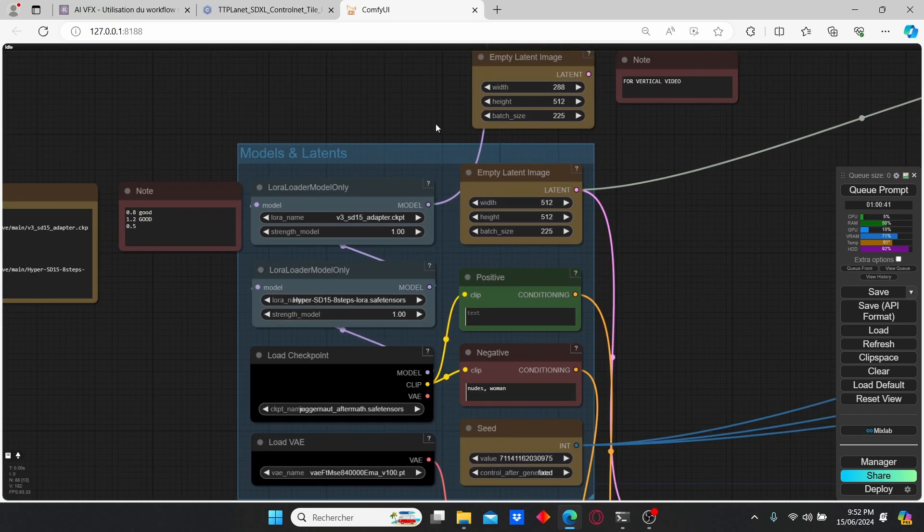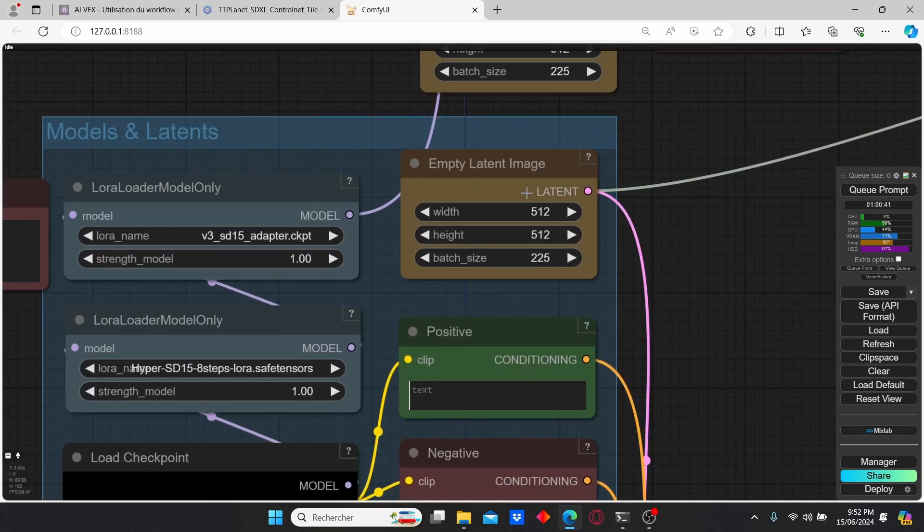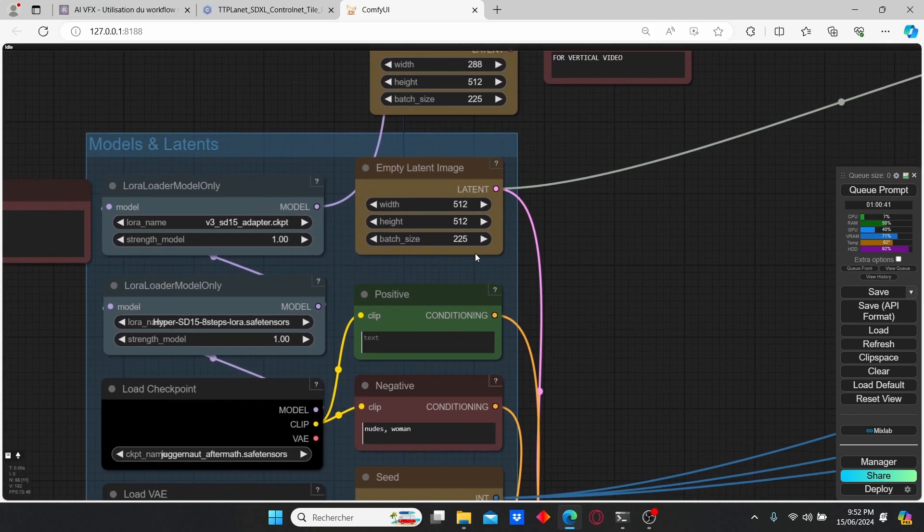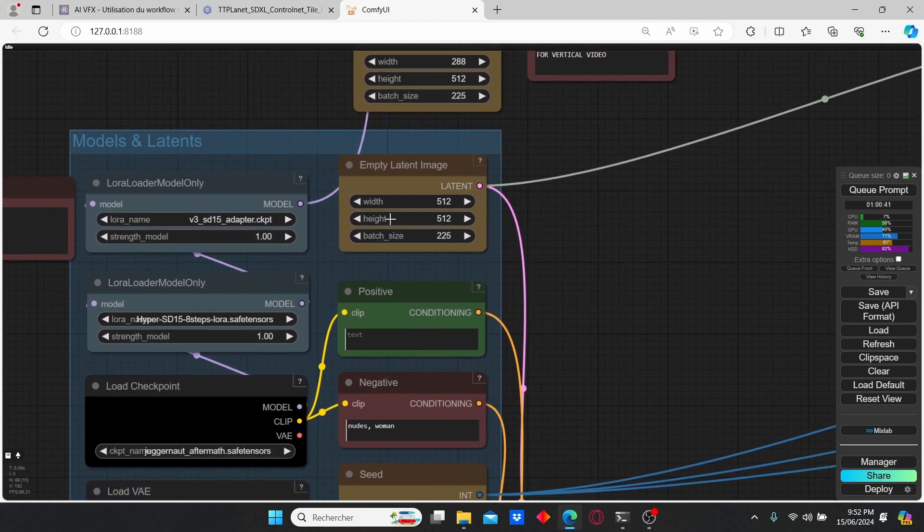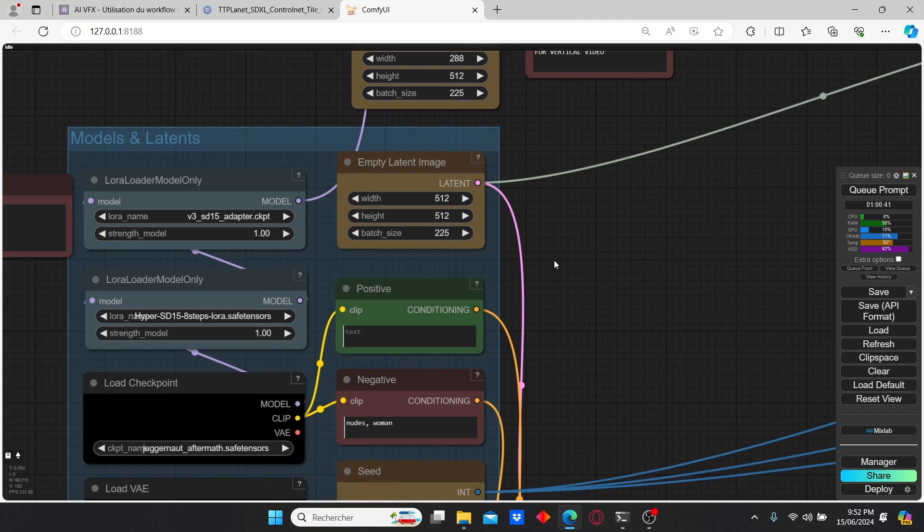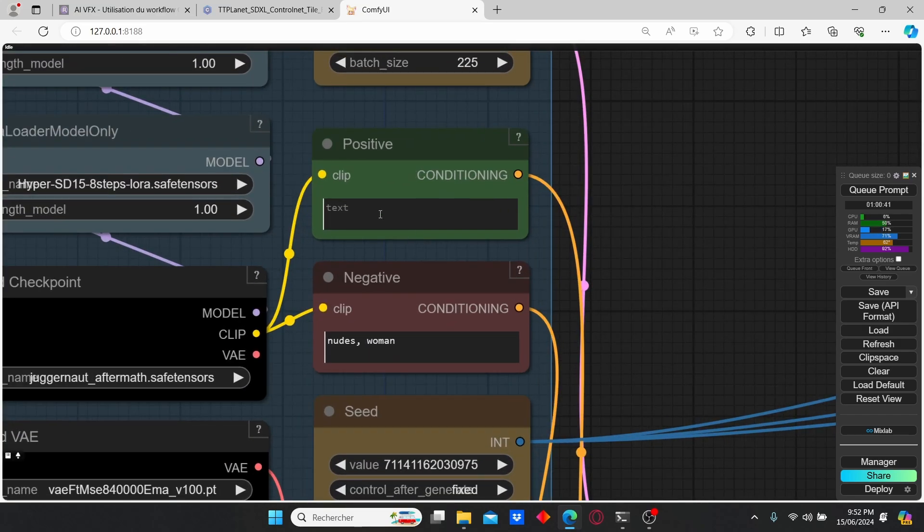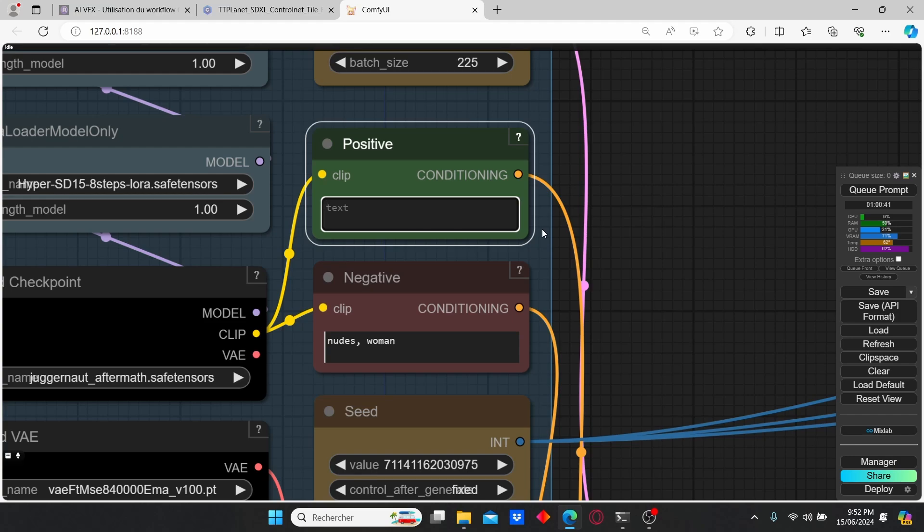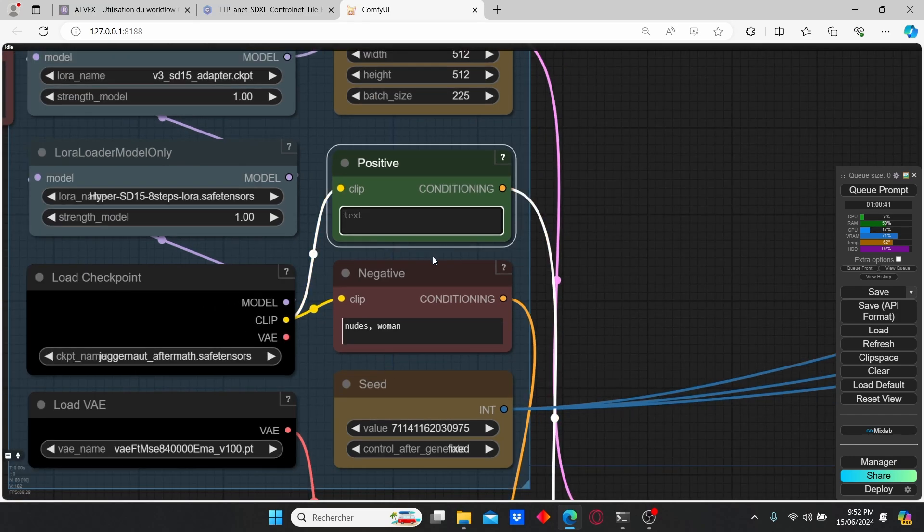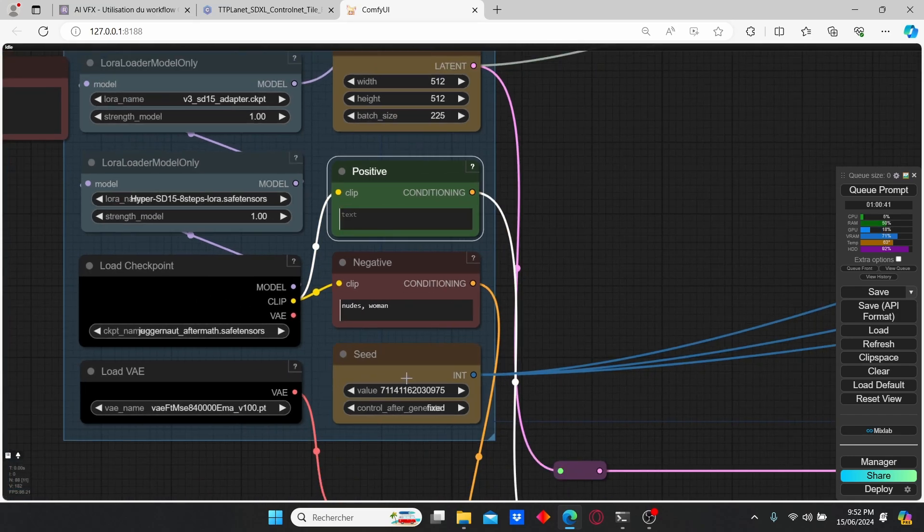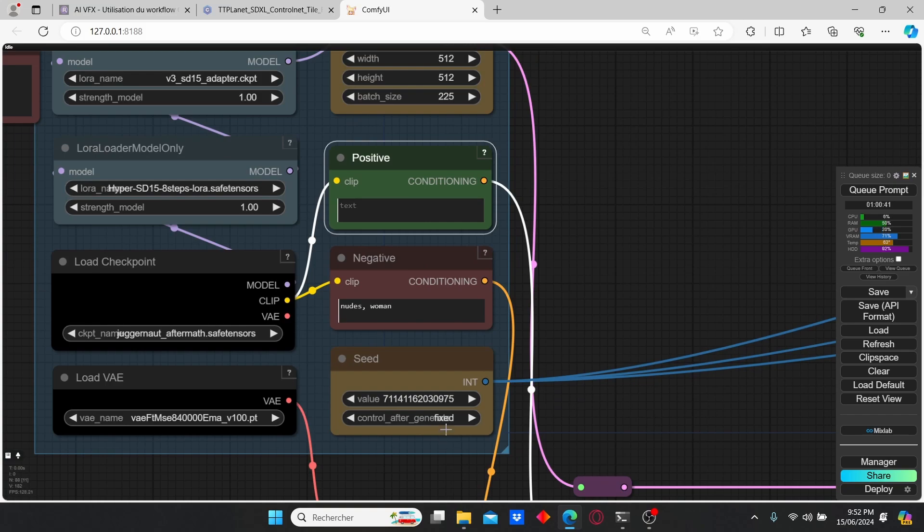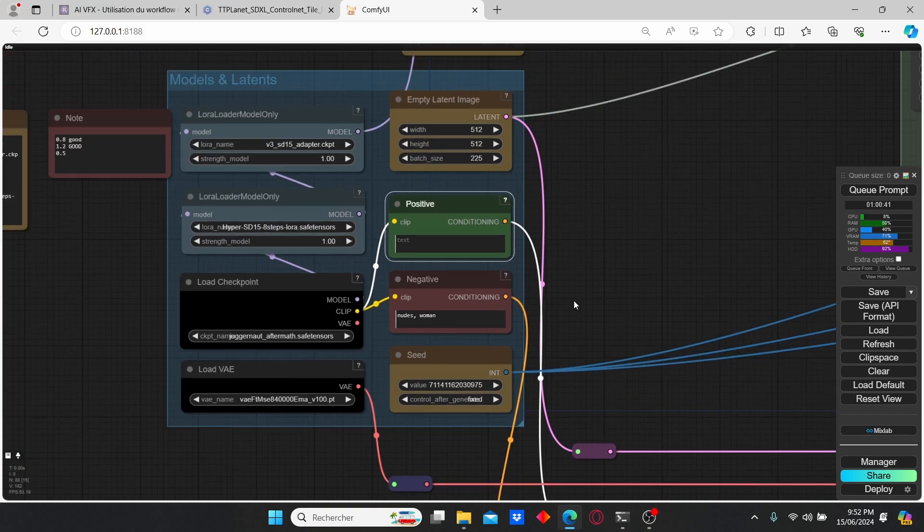Then here we have our empty latent image. I'm going to use a 512 by 512 resolution since we are using the SD 1.5 model. On the clip text you can type in here and add some additional text but it is not necessary. Here we have our seed node - you can change it from fixed to randomized but I suggest you keep it as is.